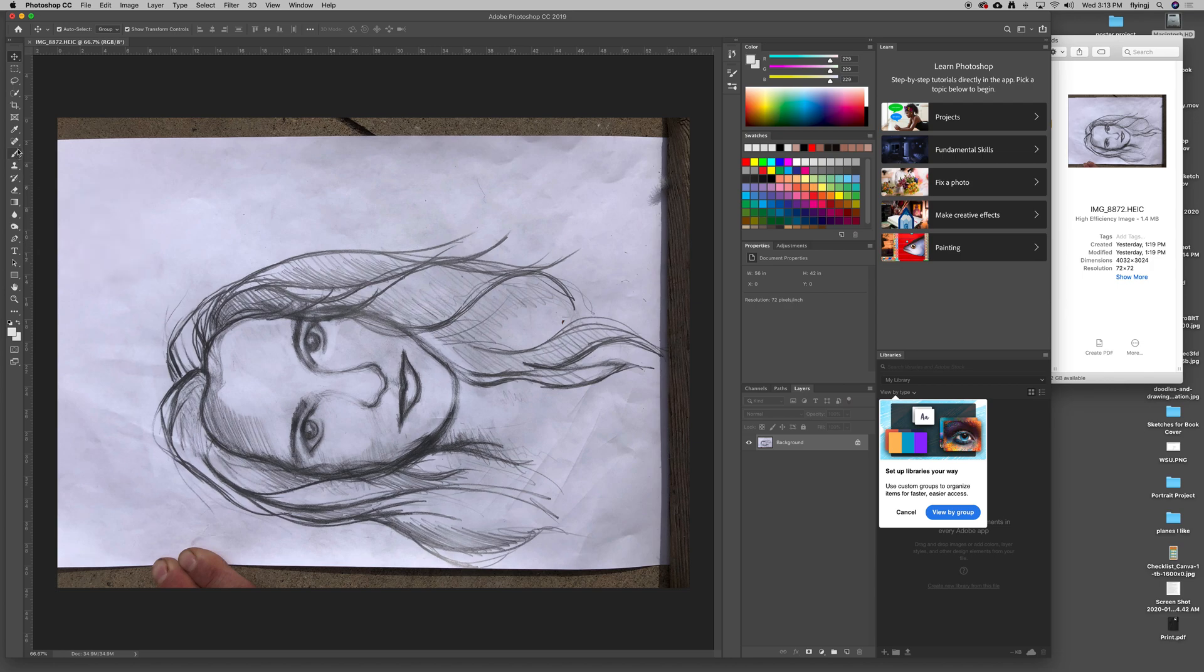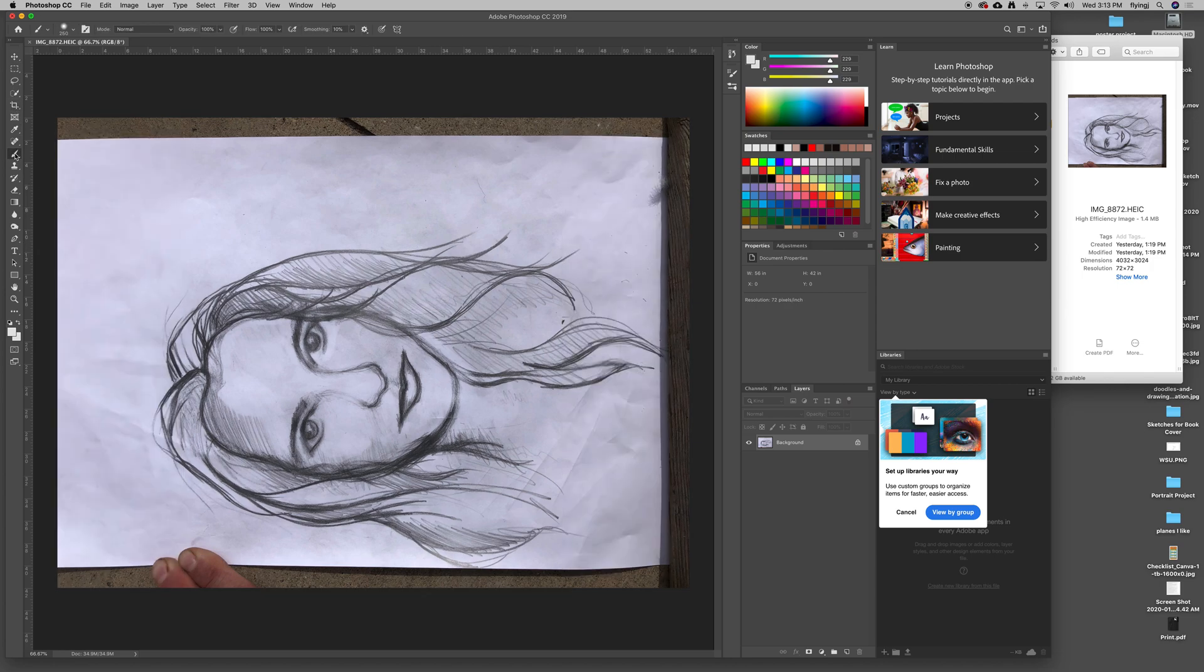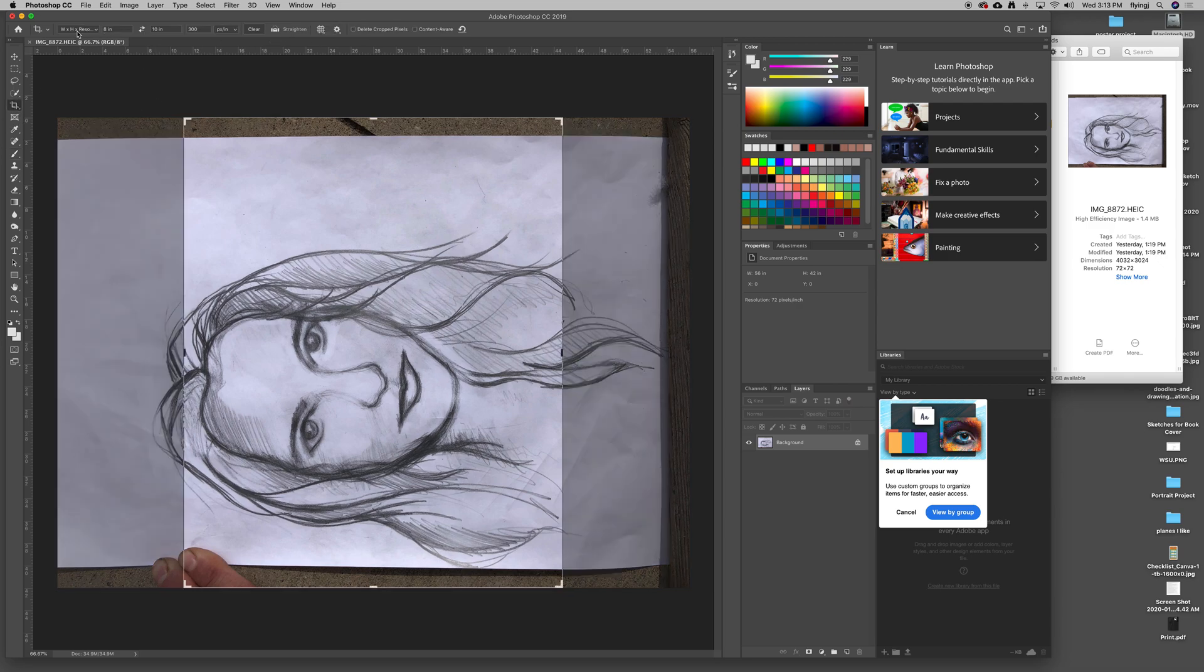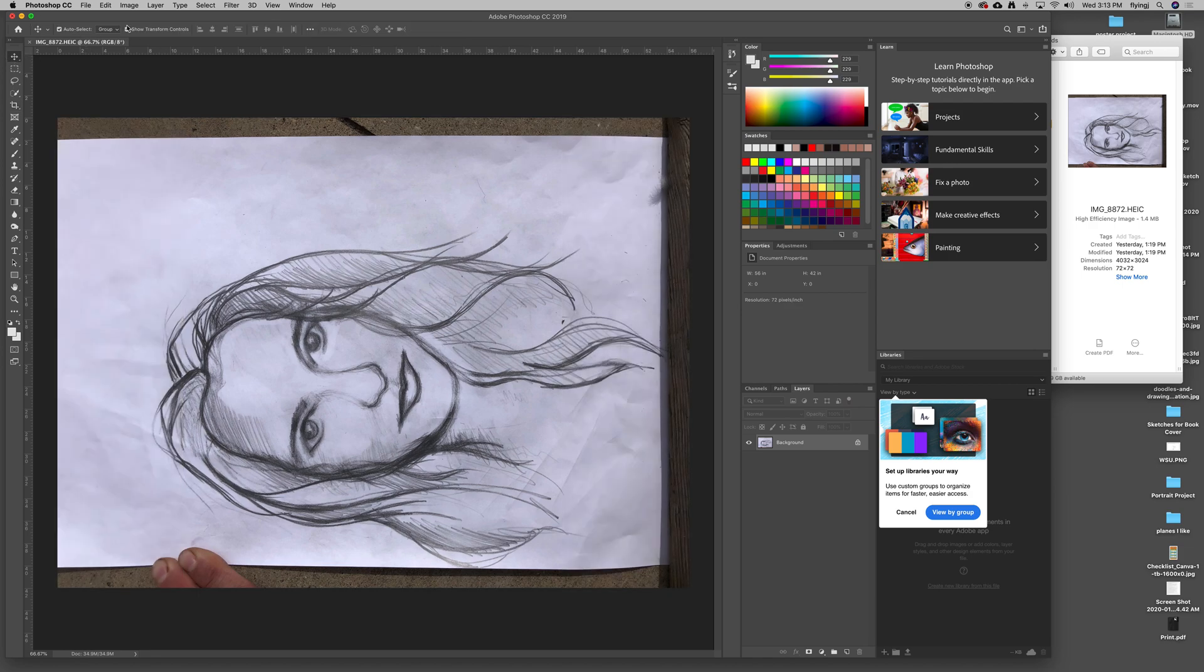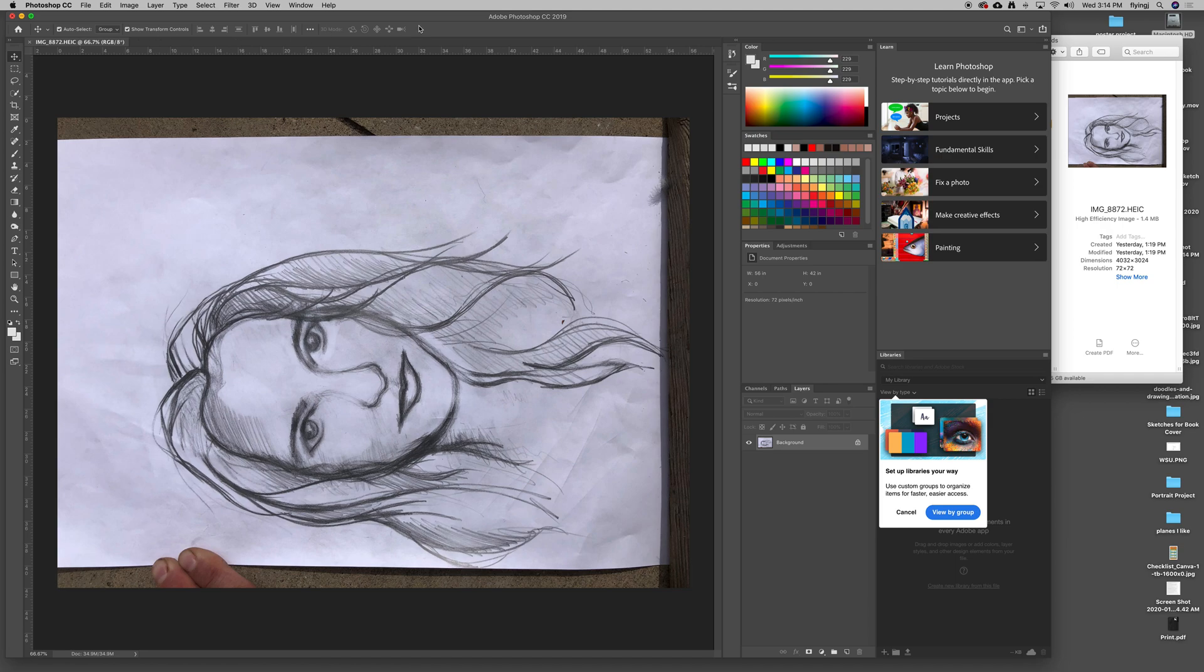Every time I pick a tool, it changes the options up here in the options bar. If I click on the crop tool, it gives me crop options. If I click on the move tool, it gives me move options. If I'm working on the canvas and have multiple things selected, it will give me options up here for that as well. It really pays attention to what I'm doing. So the options bar constantly changes.